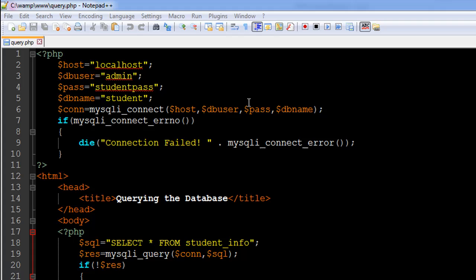This has to be the first step whenever you are trying to query a database using PHP. You have to first connect to the database, and only if you've connected successfully will you be able to proceed and actually query one of the tables or views in the database.